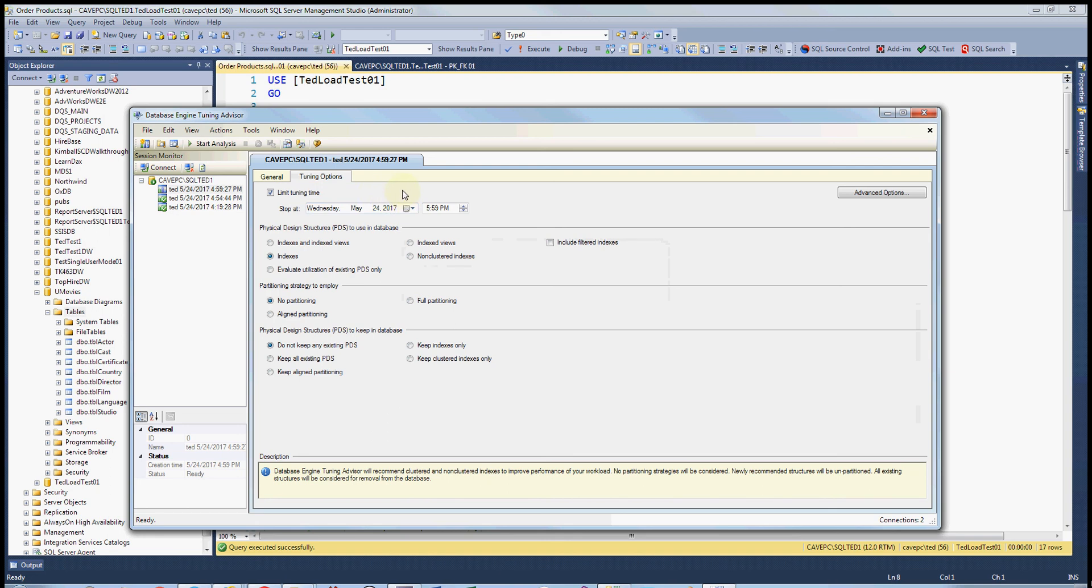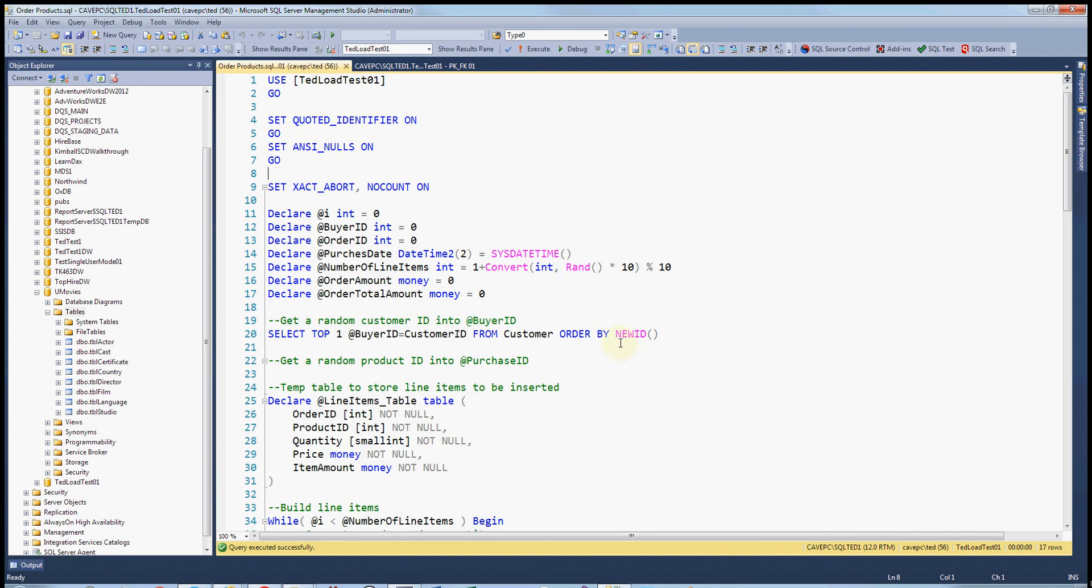Okay, so that's if you want to do it based on a load file. And you create the load file by getting the queries out of your stored procedures and maybe out of your past SQL, the ones that you're really interested in.